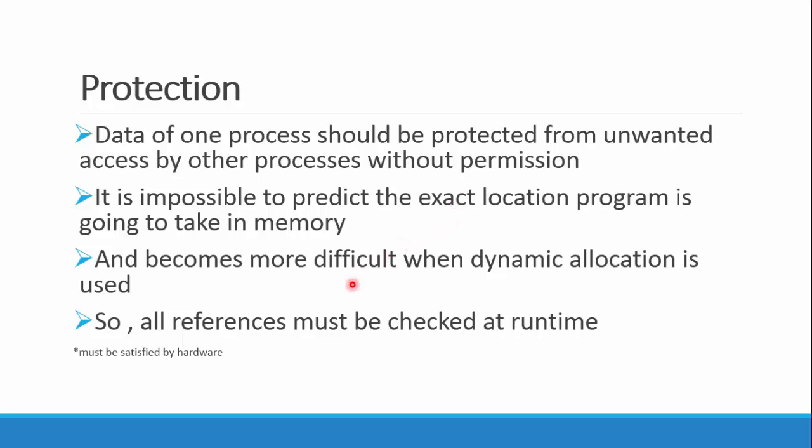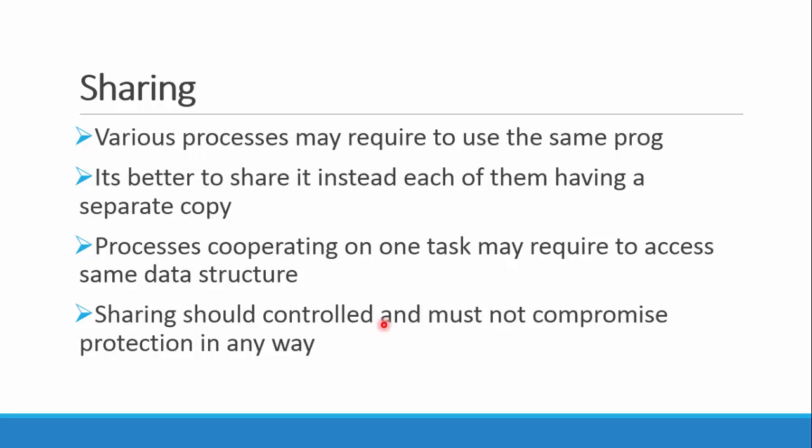It becomes even more difficult when it's dynamic, and mostly in most of the programs we use dynamic allocations. So we need to check all references at runtime when they are allocated. There can be protection hardware which supports this functionality.